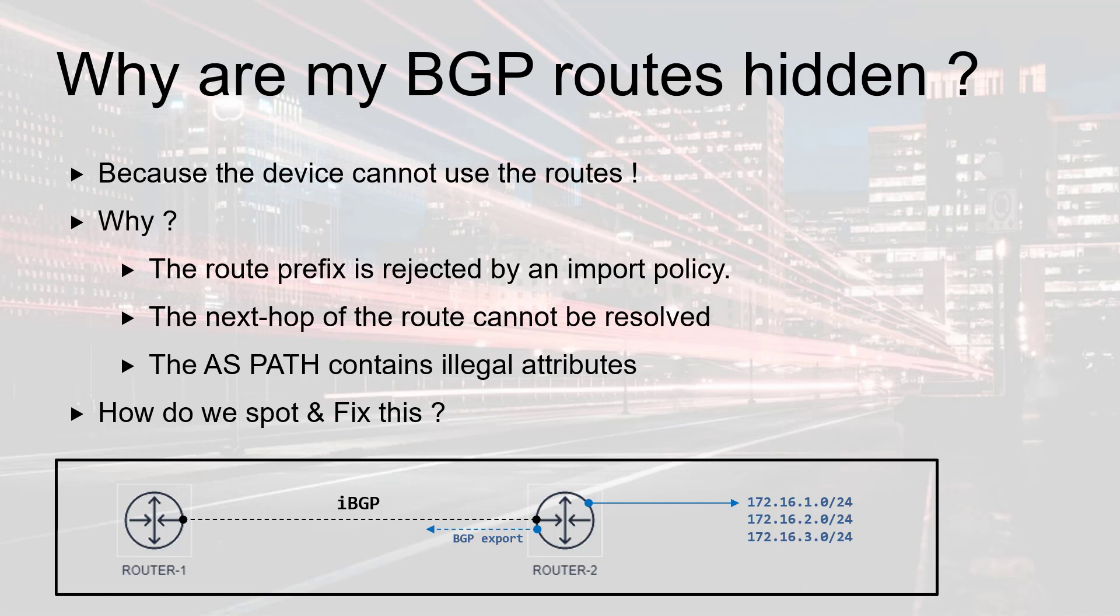Now guess what? Router 1 has some issue with the second and third routes. They show up as hidden. So let's have a look at this setup and try to understand what's going on.